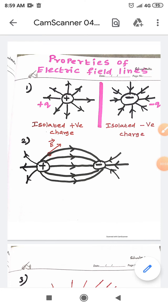Hello, my dear students. Welcome to my channel Physics by G.R.B. In this video, let us discuss the properties of electric field lines.